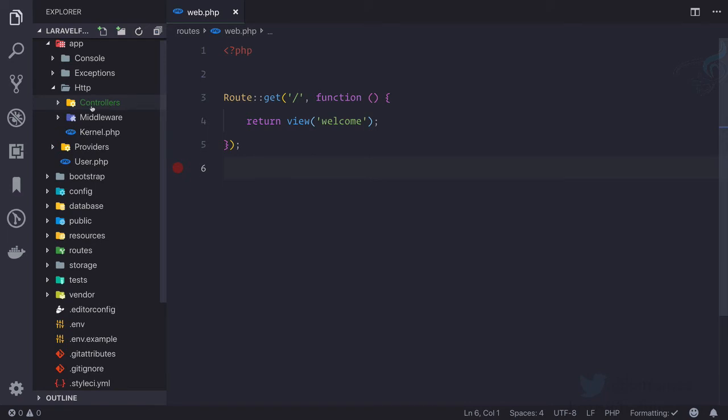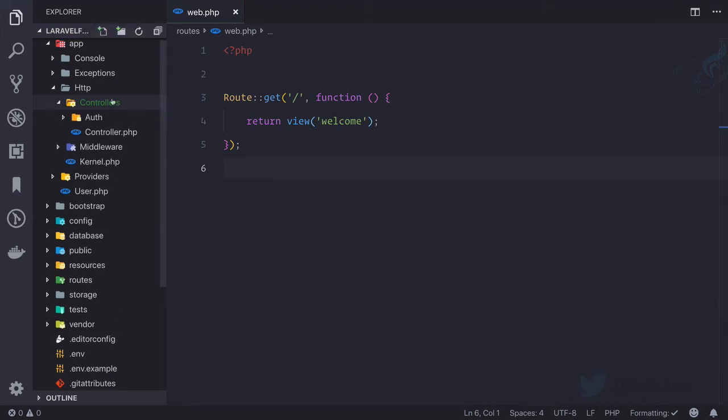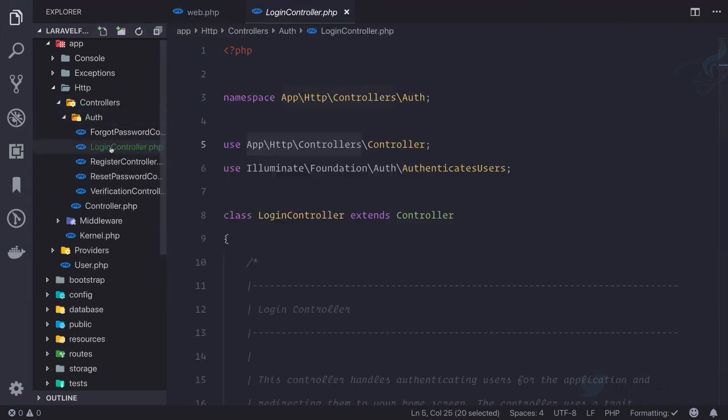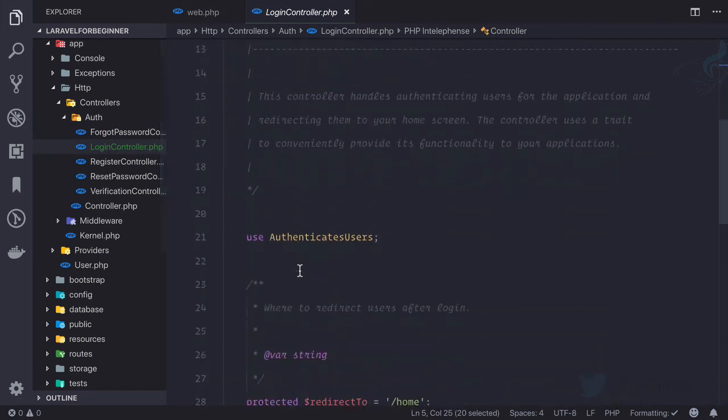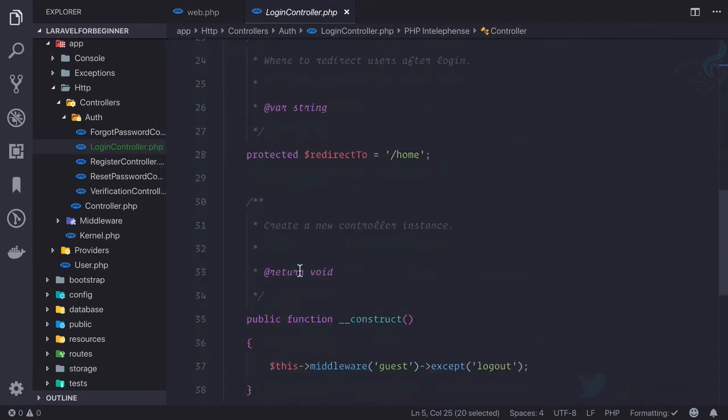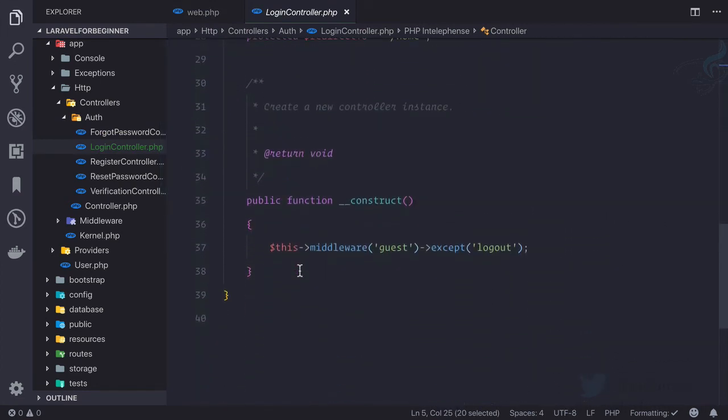And the job of controller is to get data from model and pass it to view and vice versa when you are storing something. So the important point of having a controller is to make a proper flow of data from view to model. So that's the important part.